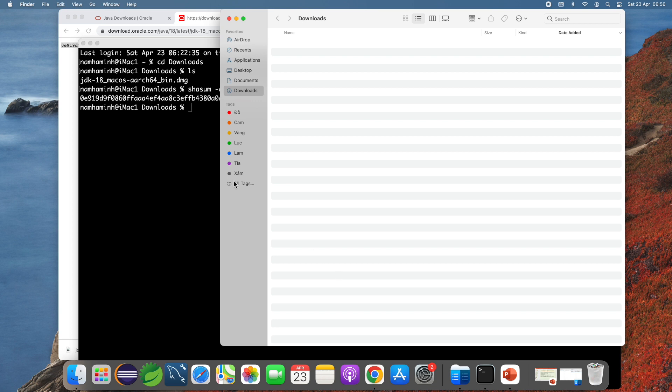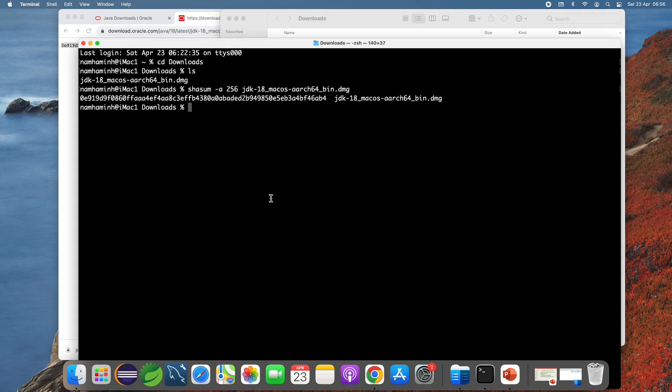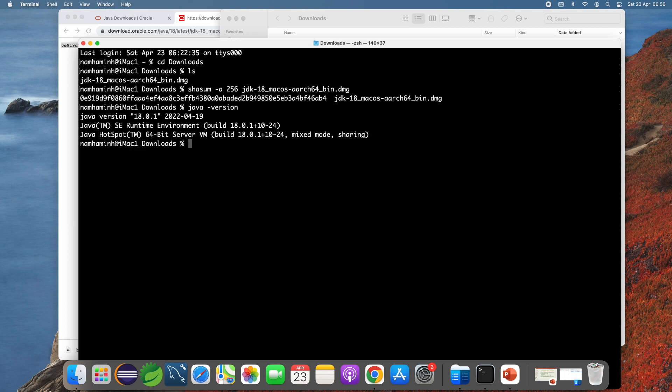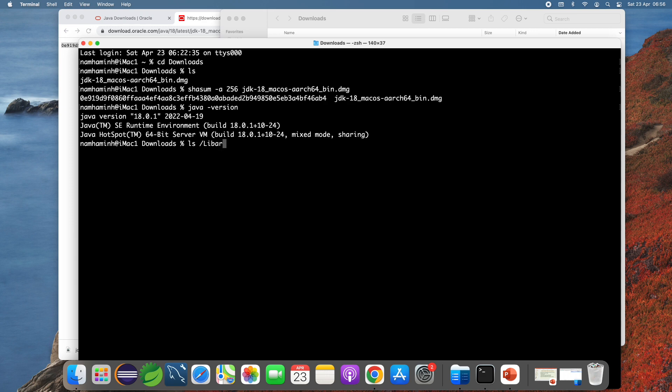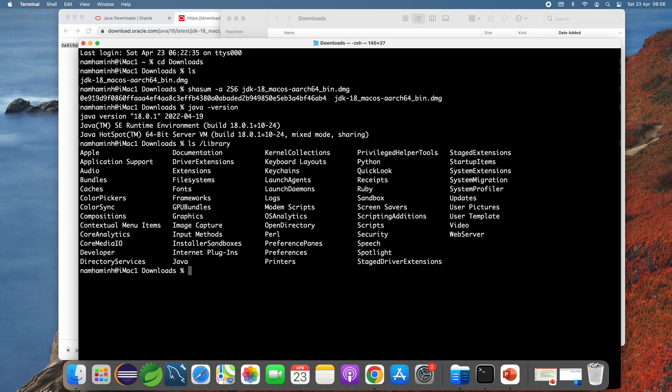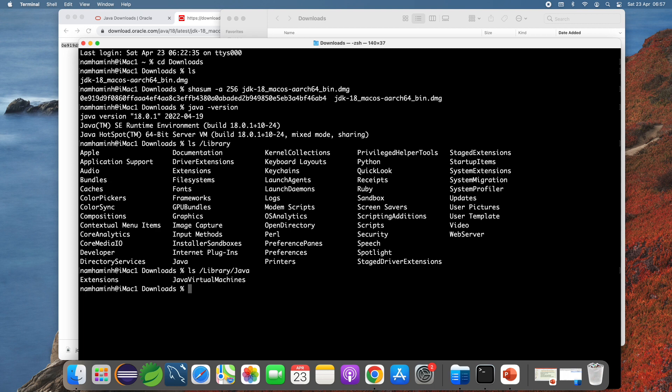Come back to the terminal and try to type java dash version and you see it prints java version 18.0.1. That means Oracle JDK 18 has been successfully installed on macOS. You can check the installation directory under the library directory here, library and java and java virtual machines.